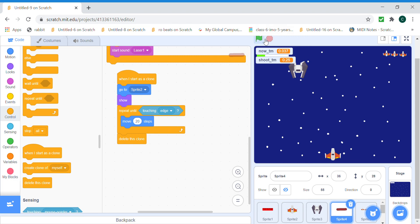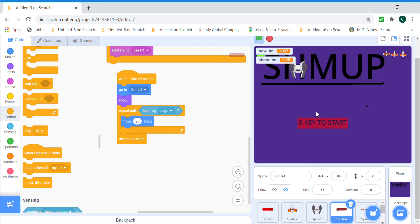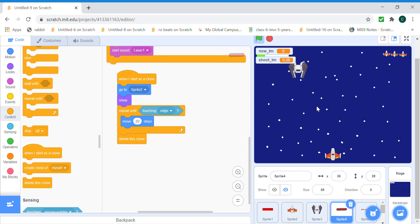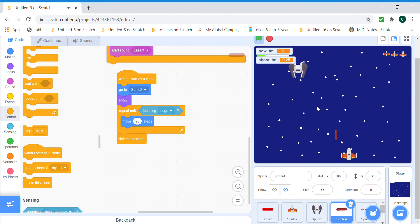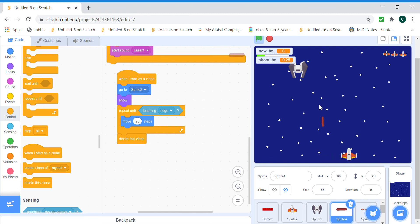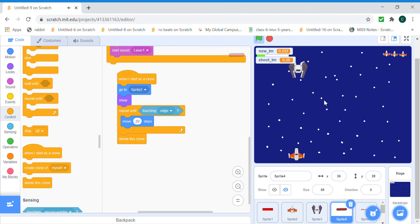And now when we press space, we can shoot, we can shoot. Yep, I'm spamming the space key and just moving around, we can shoot, okay.